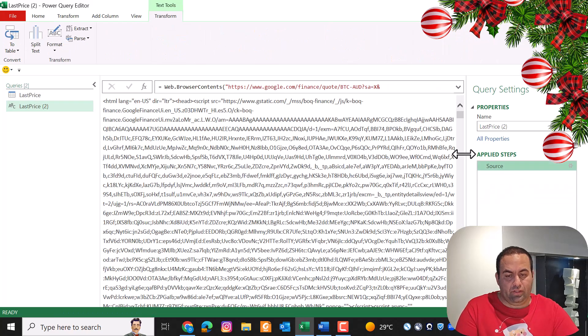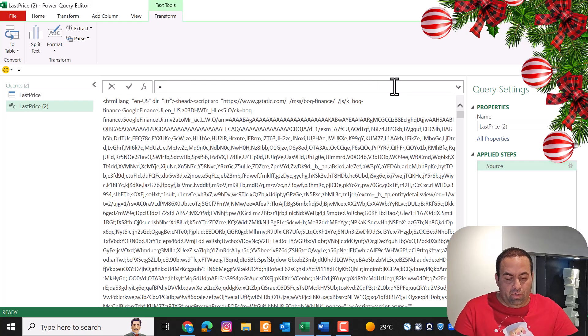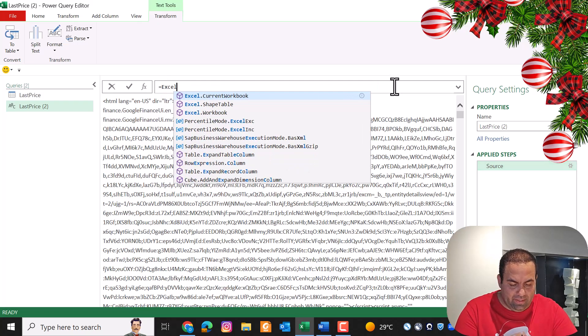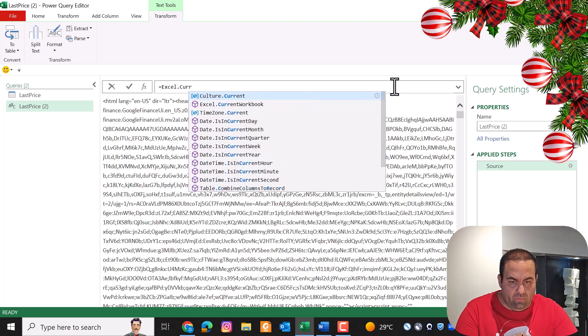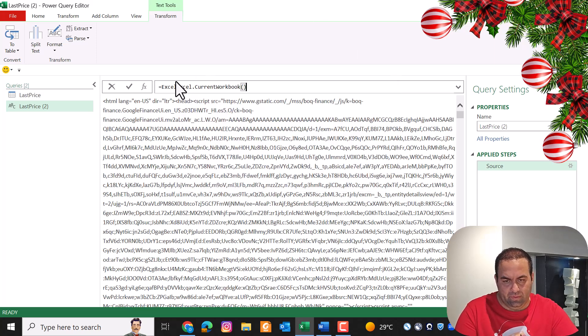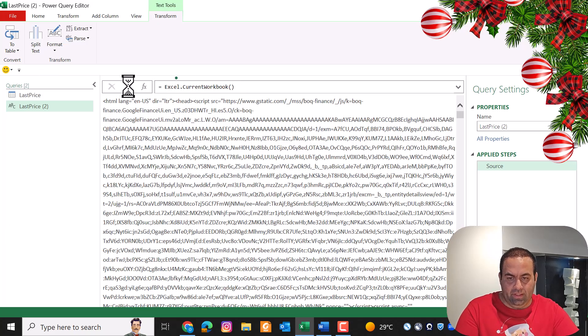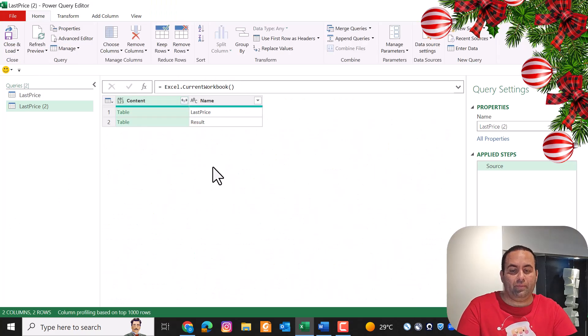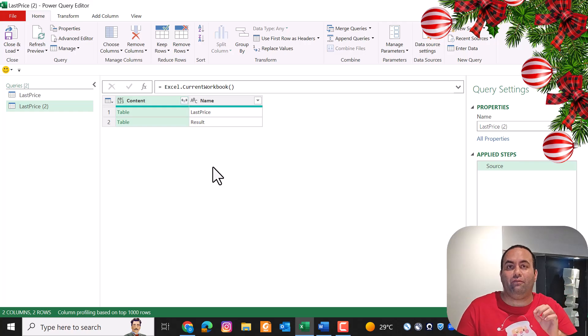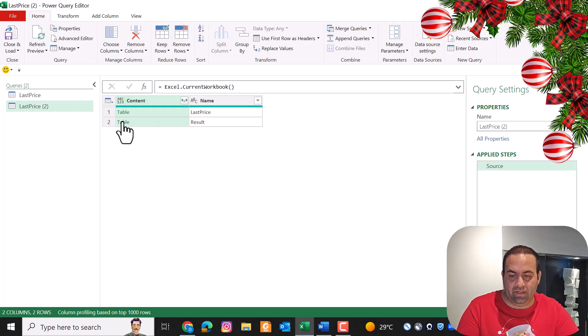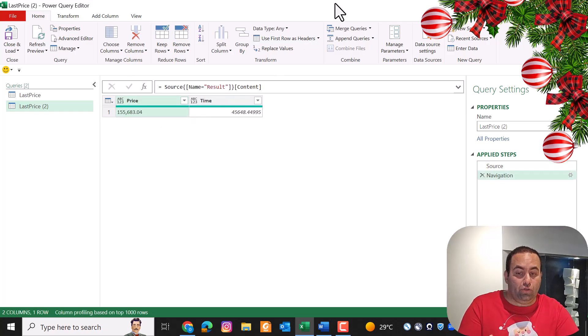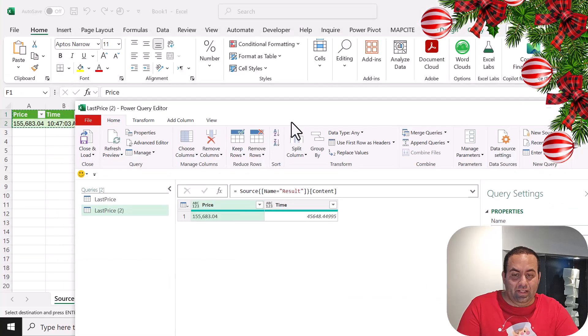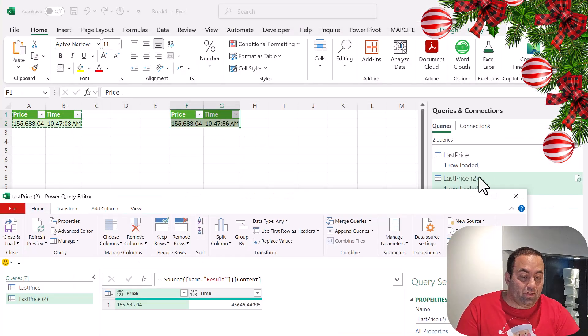In the Source step, I remove all the formula and replace it with Excel.CurrentWorkbook. Let's check it. It resulted in this table because we have just two tables inside this Excel file. I need this Result table and select this one, so by doing this we know that this table is the result of this query.